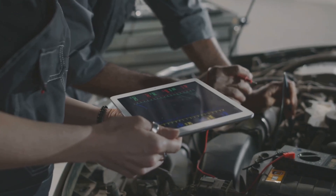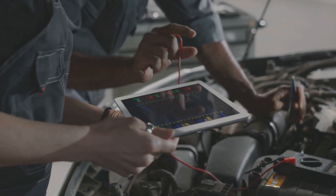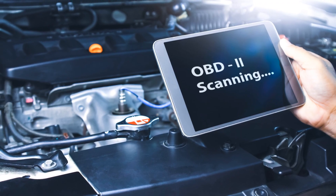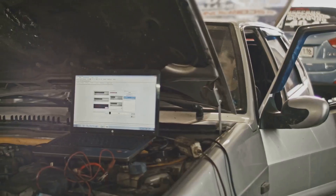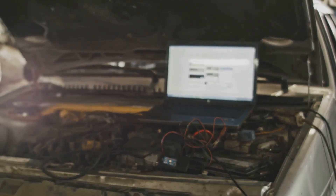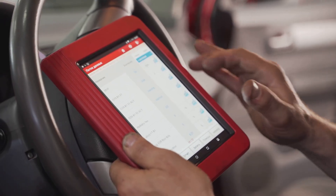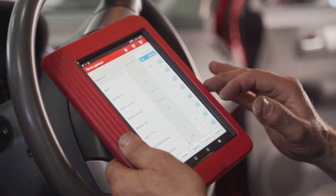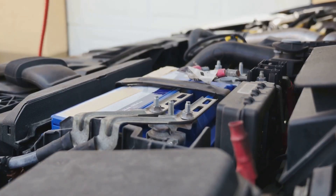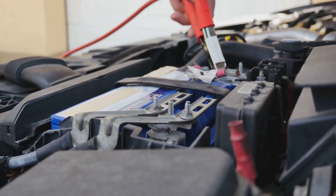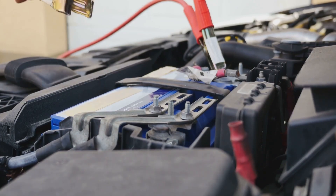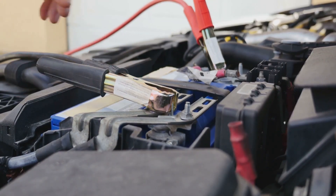These codes will look something like P0301, which might indicate a misfire in cylinder one, or B1001, which could point to a body control module issue. The letter at the beginning of the code is key — it tells you which specific system within your vehicle is reporting a problem. P stands for powertrain, which includes the engine, transmission, and emission systems, so a P code indicates an issue within these critical components.